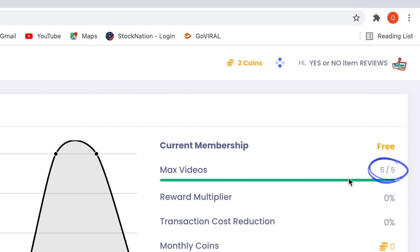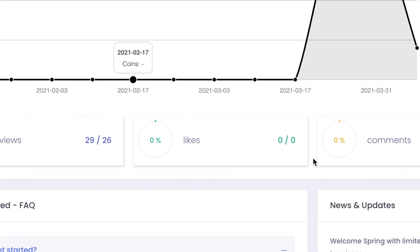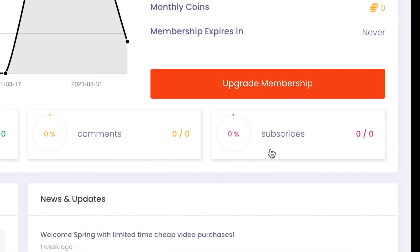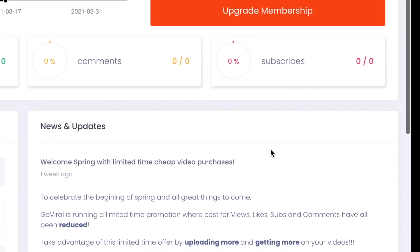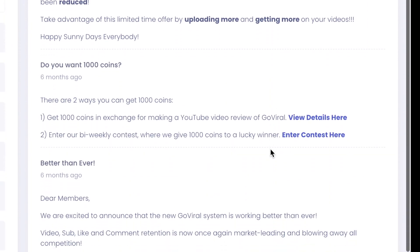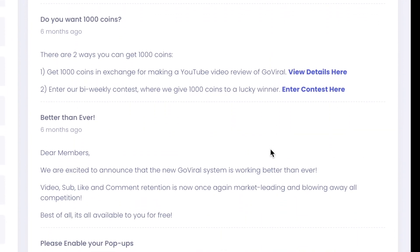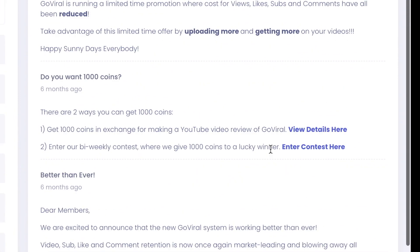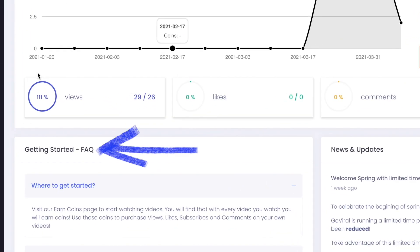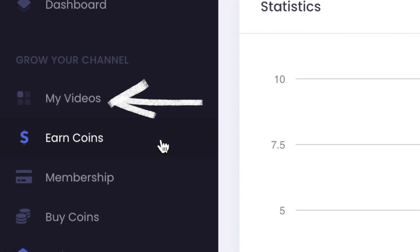In the free membership, you're limited to upload five YouTube videos for exposure to get free views, likes, comments, and subscribers. Below that info, you'll see GoViral's news and updates where they will have promotions and contests that you can join to help out your YouTube videos grow. To the left of the information is the FAQ section, just in case you would rather read than watch this video.